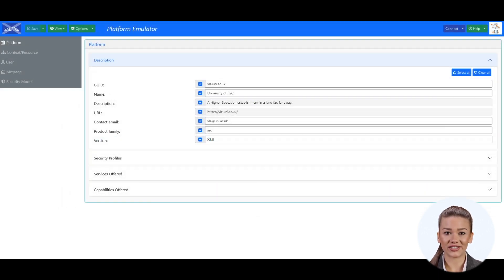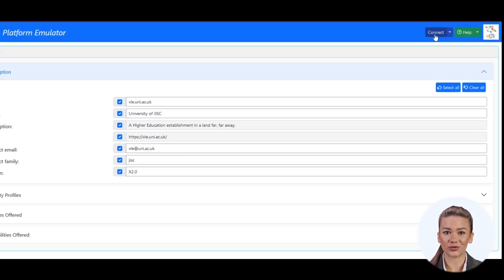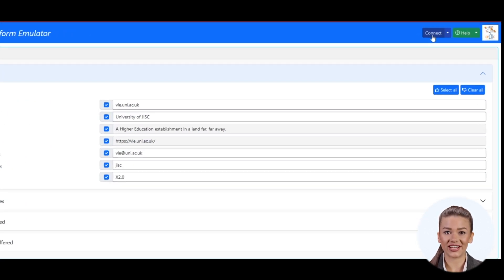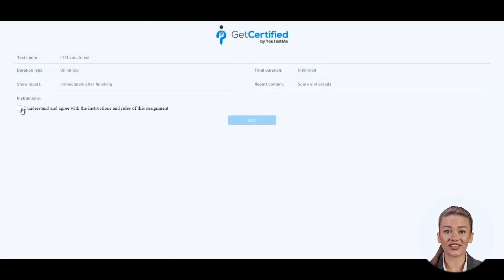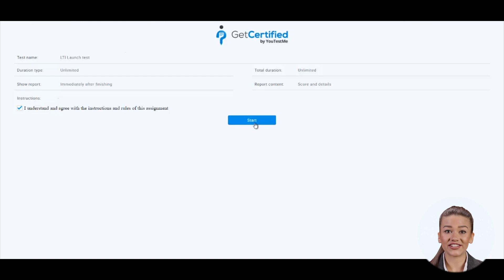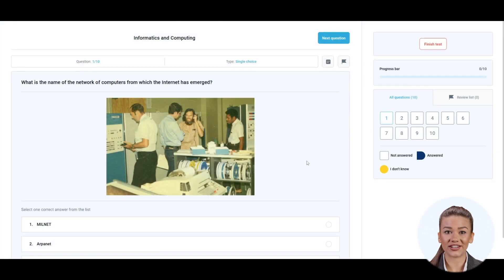As a student, you only need to click on the start the test button in your LMS, which is equivalent to the connect button in the emulator. The student is automatically navigated to the test and their profile is created if it doesn't already exist.